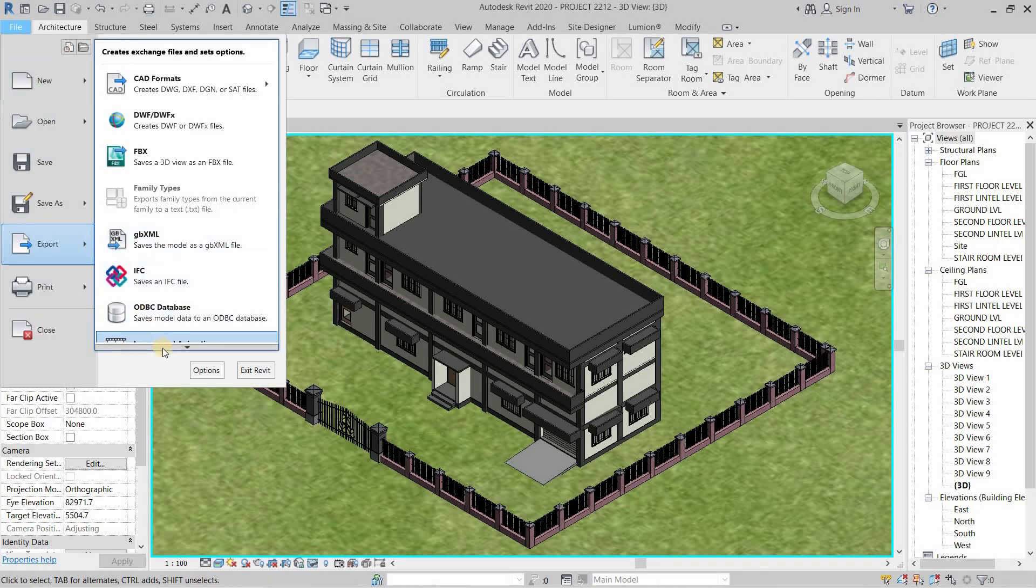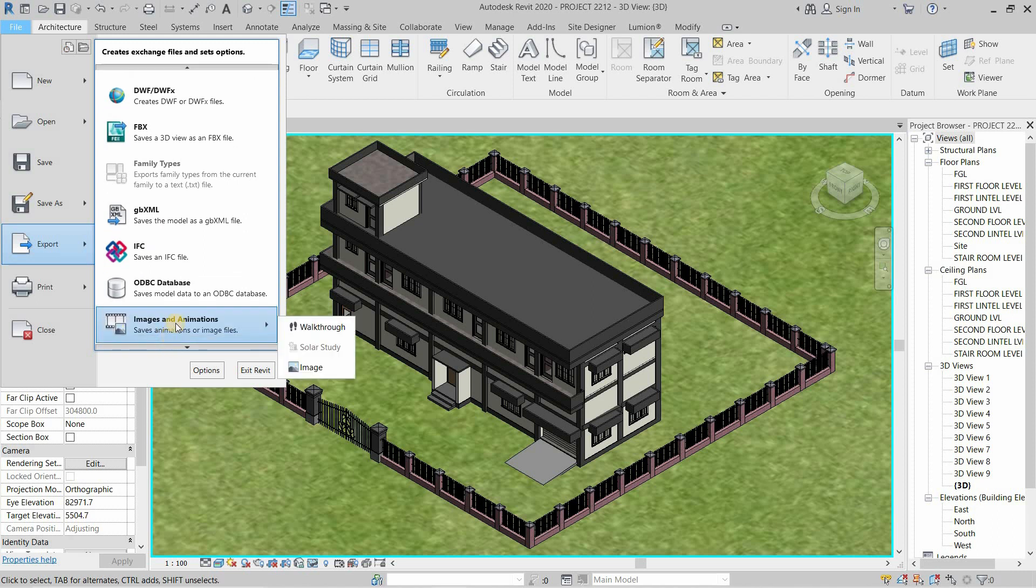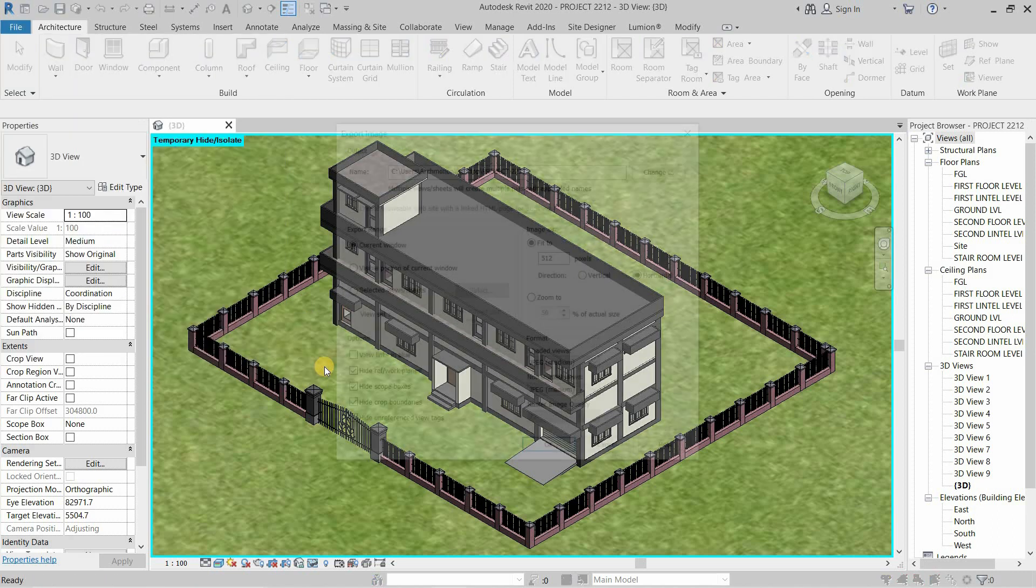Just move the mouse cursor up and down to bring up the image and animations export option. Click on the image.